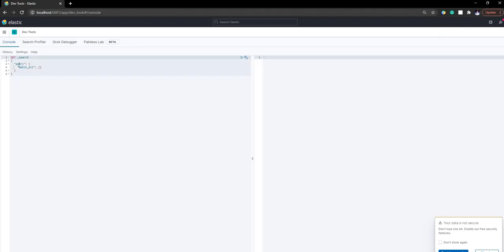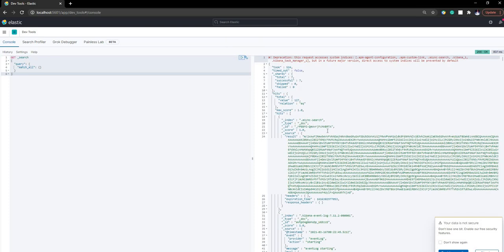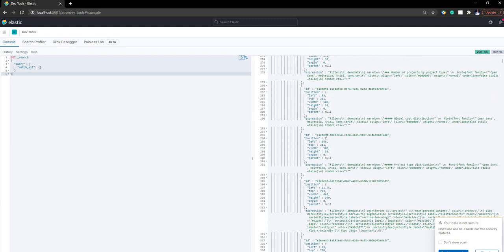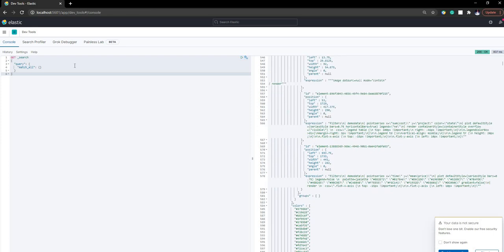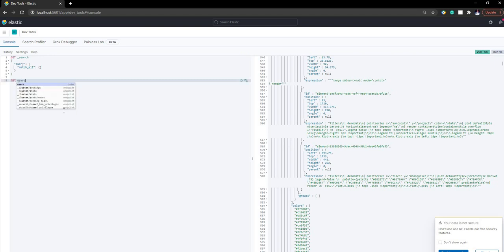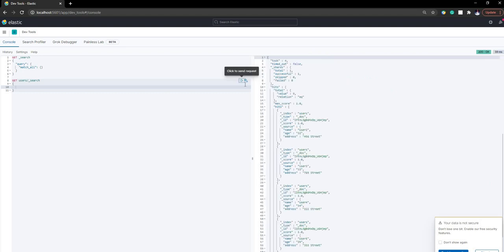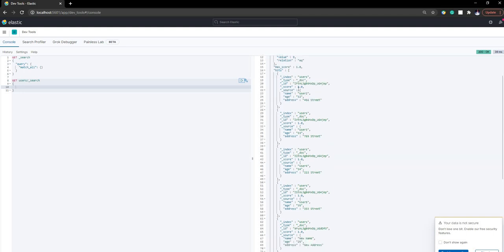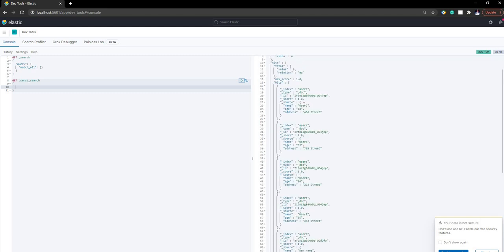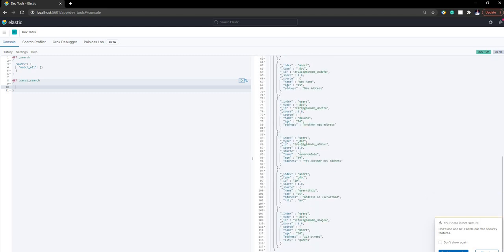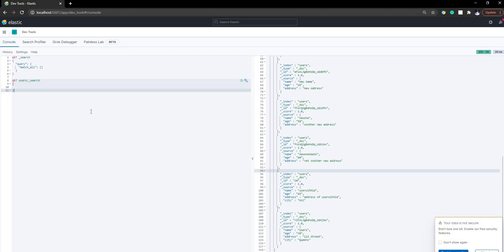Now let's play around a little bit with the dev tools. If we start the dev tool, by default it starts with a search command that matches everything, and if we click here it is going to execute the search and show you everything inside Elasticsearch. Now let's do a meaningful query — if we want to search for our index we can do GET users/_search. If we execute that command we're going to get all the users. You can see it took four milliseconds and it is giving all the users: user 2, 3, 4, 5 and then the others.